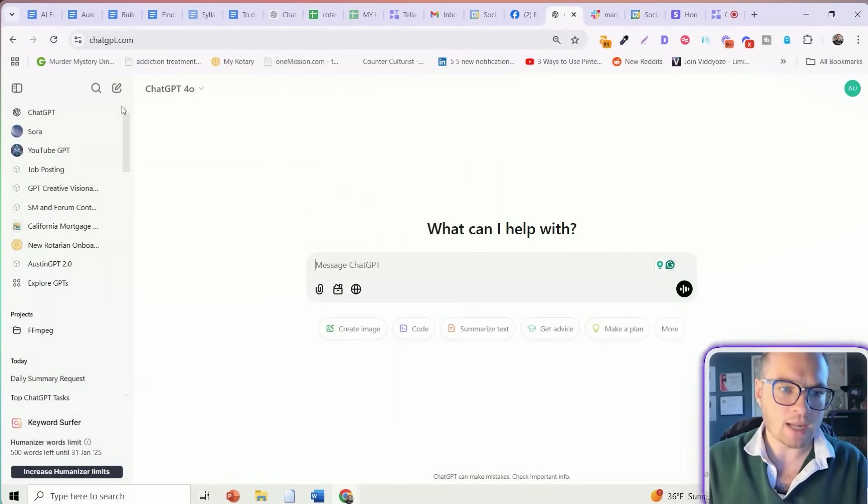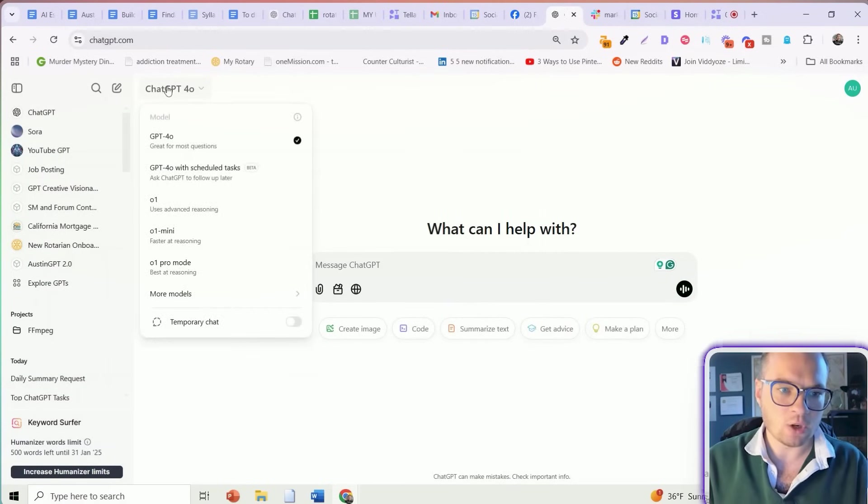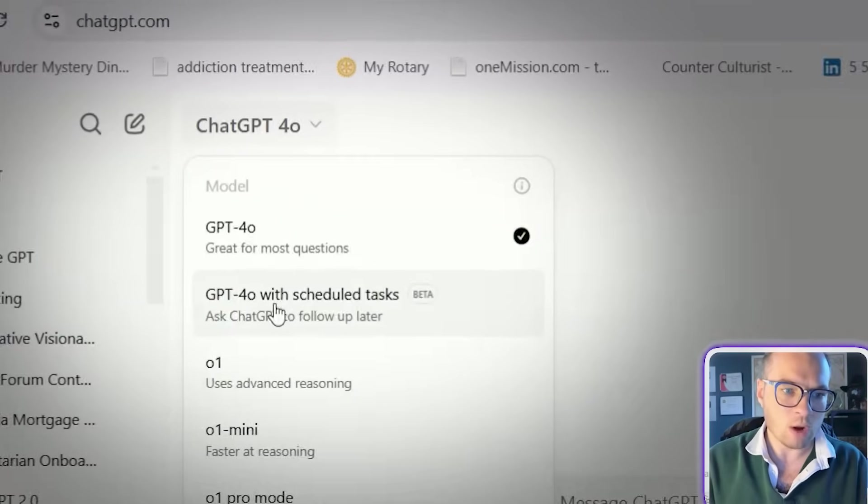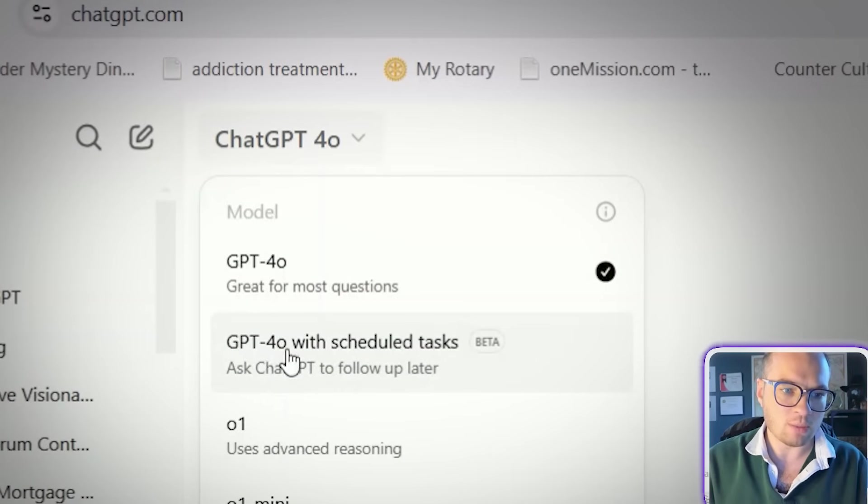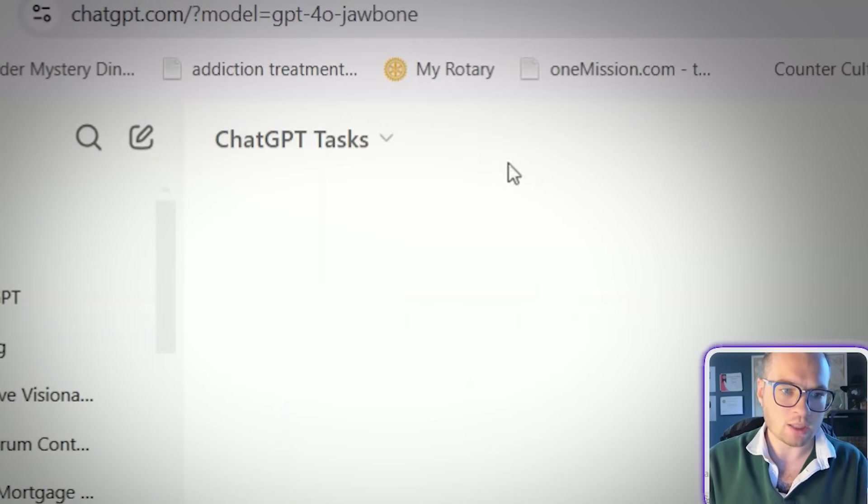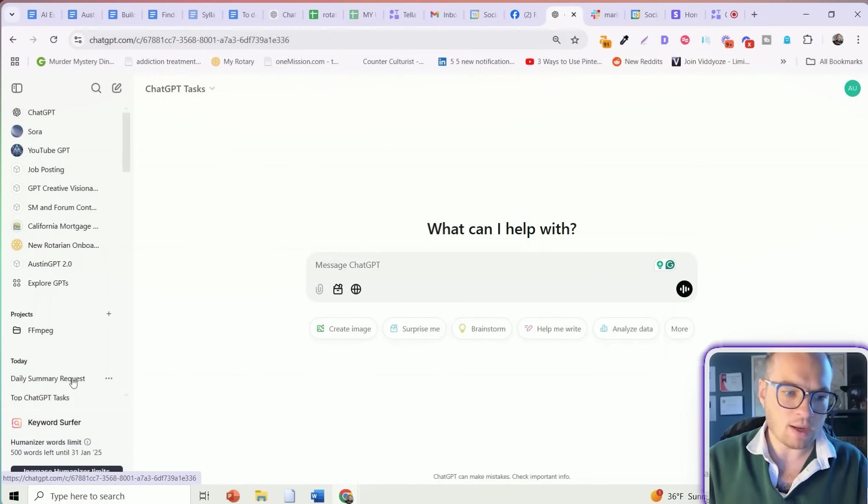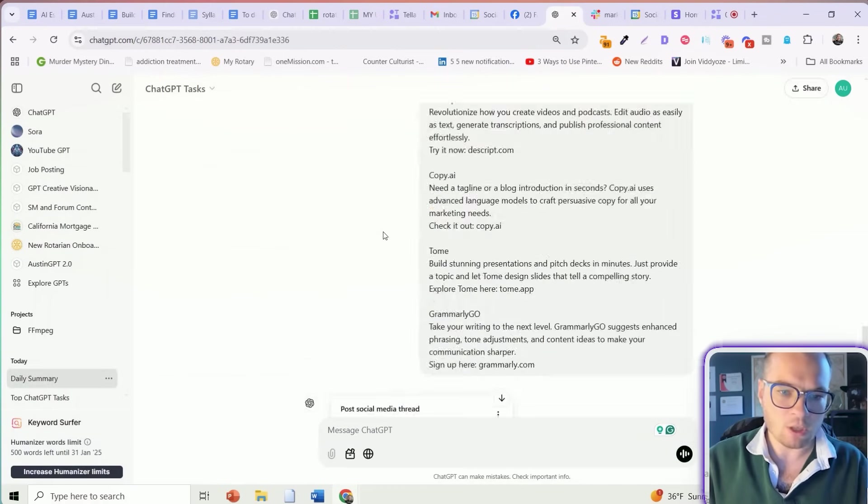So firstly, how you access tasks is you'll see it as a new model here under the dropdown. So ChatGPT 4.0 with scheduled tasks. You're going to select that model. And then from here, you can type in anything.